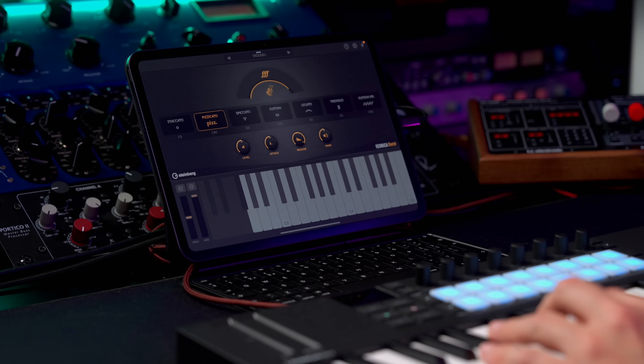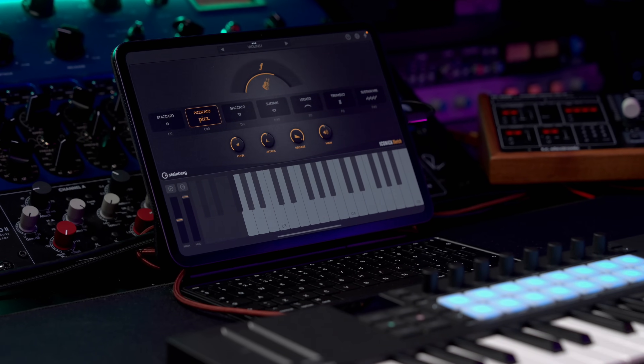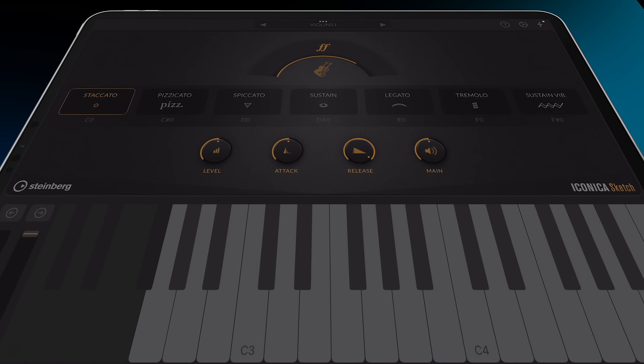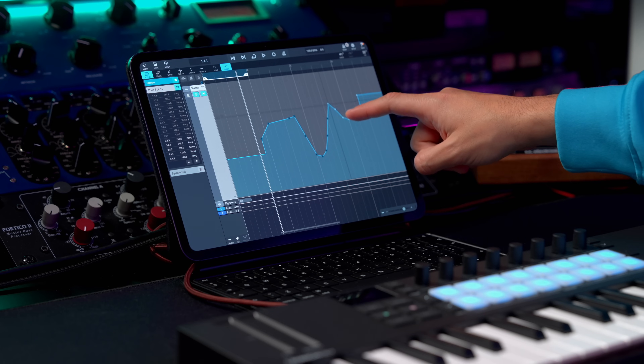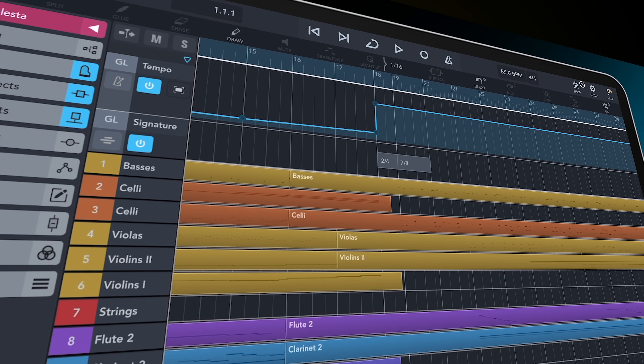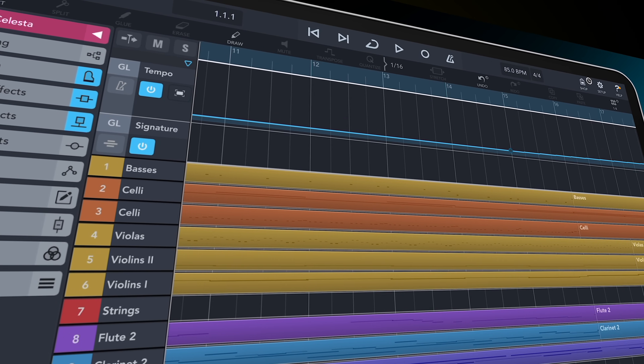Hey everyone, Dom here and in this video I have two exciting things to share with you. First, Iconica Sketch, a powerful orchestral library, is now available for iPhone, iPad, Android and every AU-compatible mobile DAW. And the second thing is the new free Cubasis 3.7 update that includes amazing new features like the new Tempo and Signature tracks.